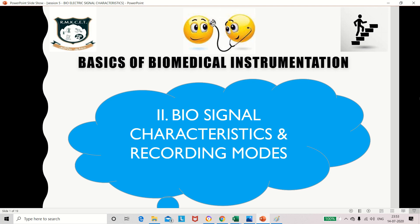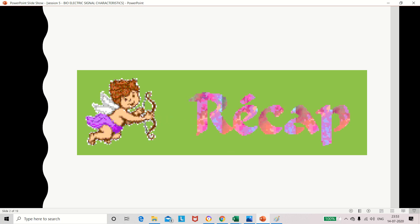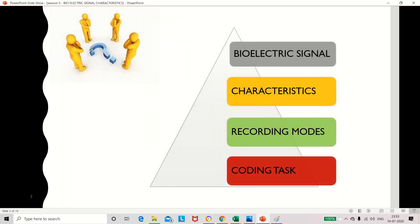Welcome back to Dazzling Stepping Stone. Today we are going to discuss the different characteristics of biosignals and the different recording modes. In the last session we discussed different types of electrodes, how different potentials are generated from the human body, how we can record the potential using two electrodes, and what problems arise while recording. Today we will discuss what a bioelectric signal is, its characteristics, the different recording modes, and a simple coding task.